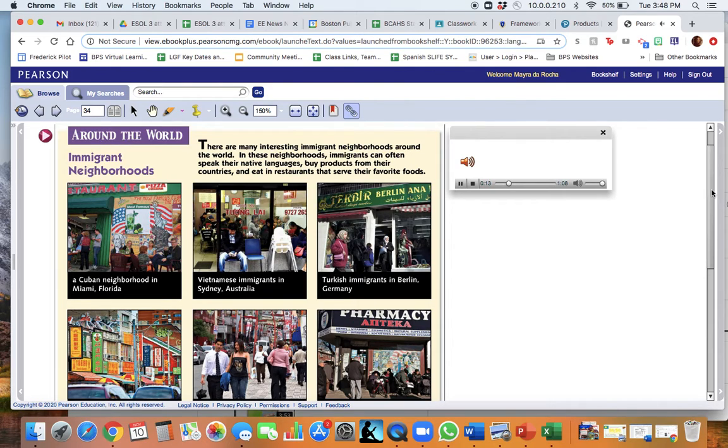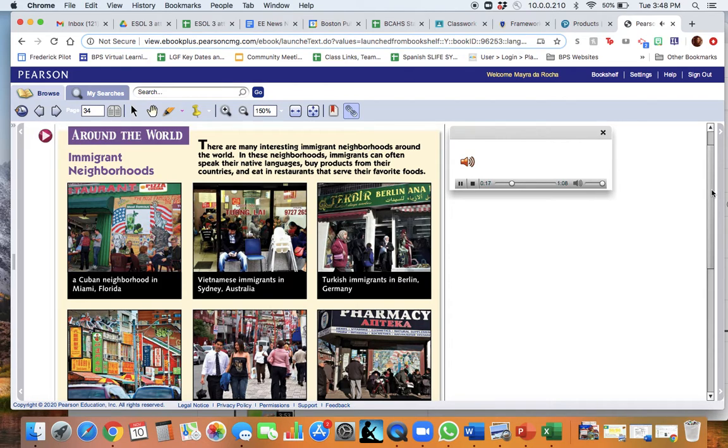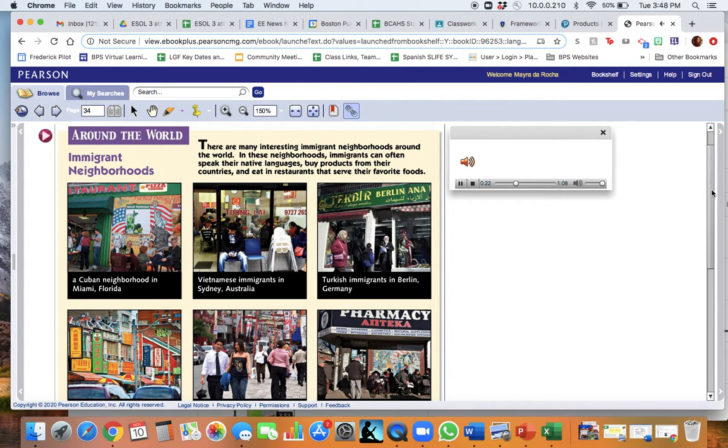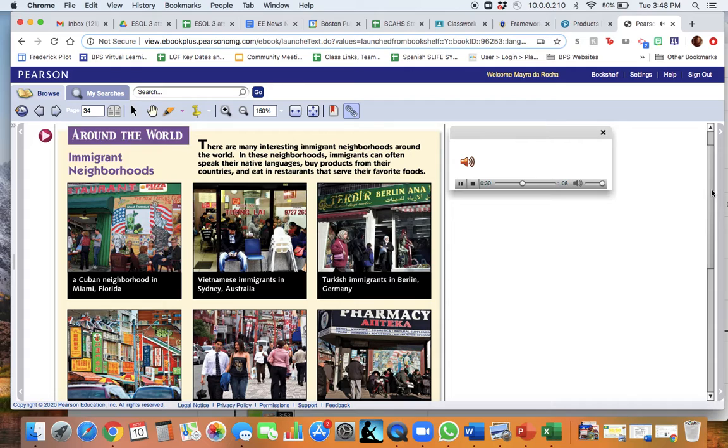There are many interesting immigrant neighborhoods around the world. In these neighborhoods, immigrants can often speak their native languages, buy products from their countries, and eat in restaurants that serve their favorite foods.